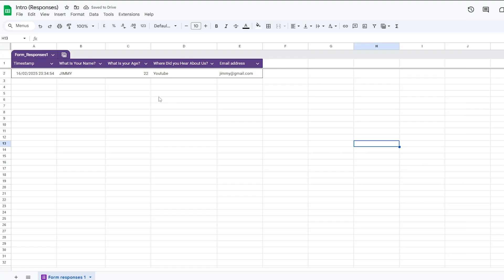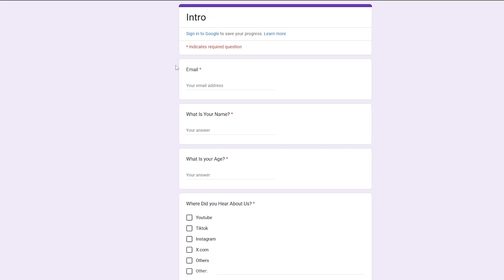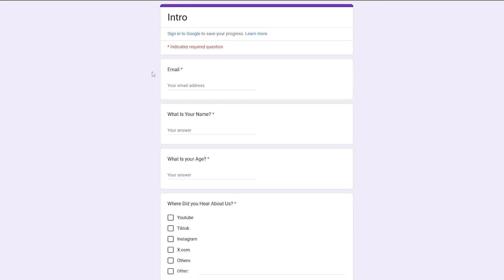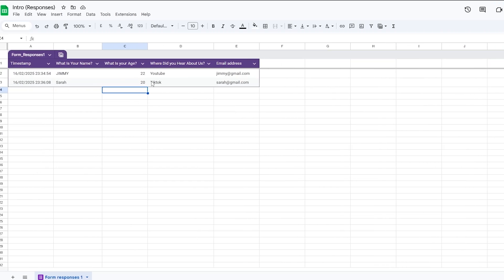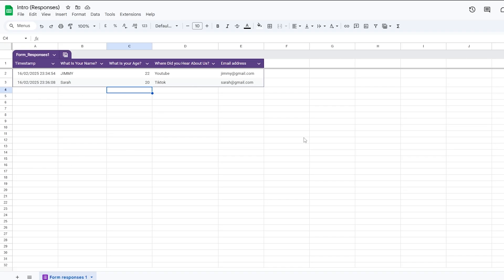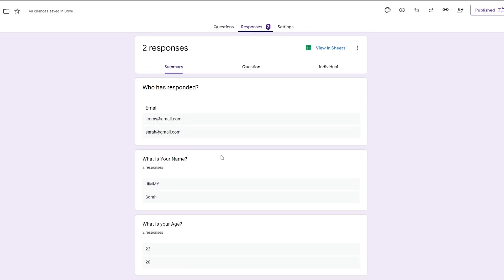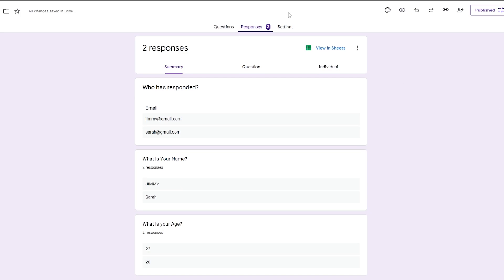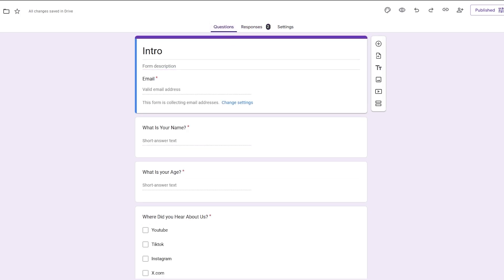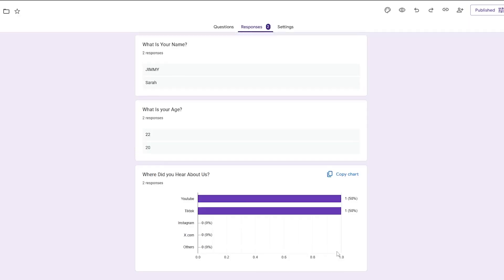Let me add another response to demonstrate. I'll submit with age '20' and 'TikTok.' Back in Google Sheets, we already have another entry automatically added. So you can see — it's pretty simple. This is how you link Google Forms with Google Sheets.